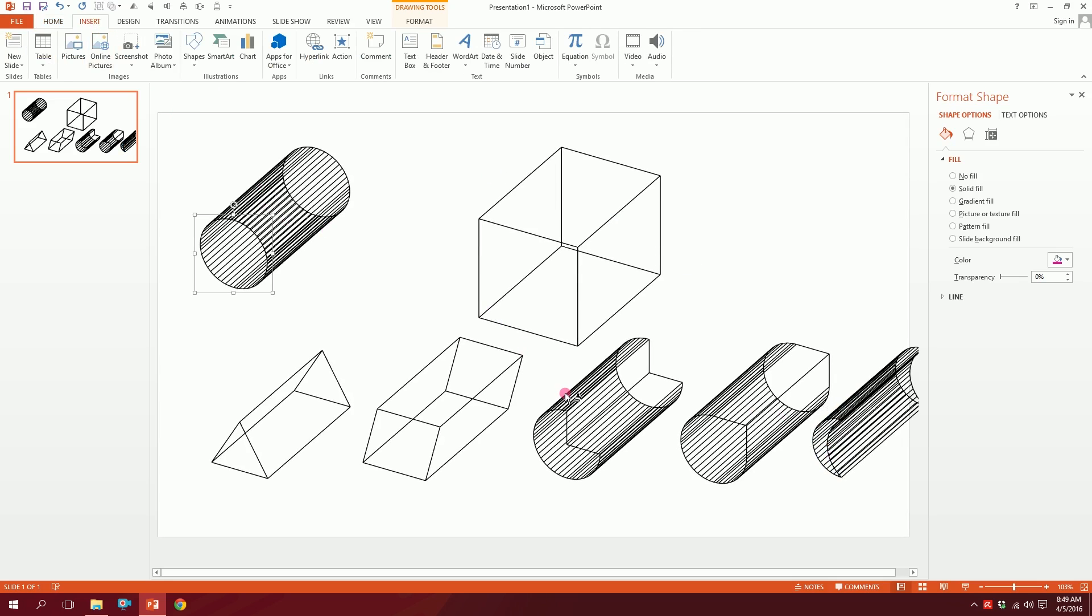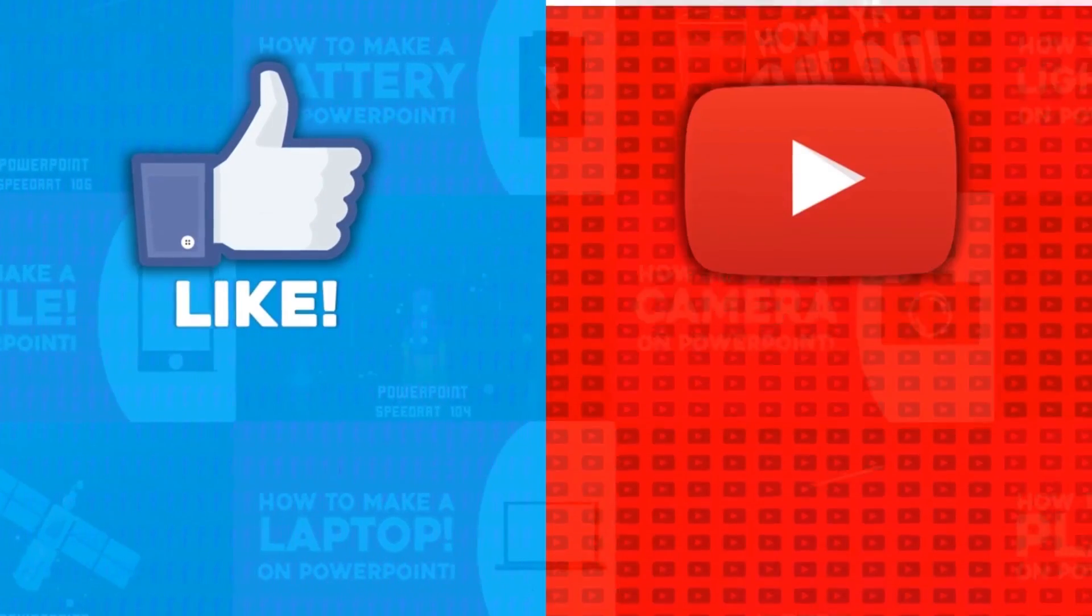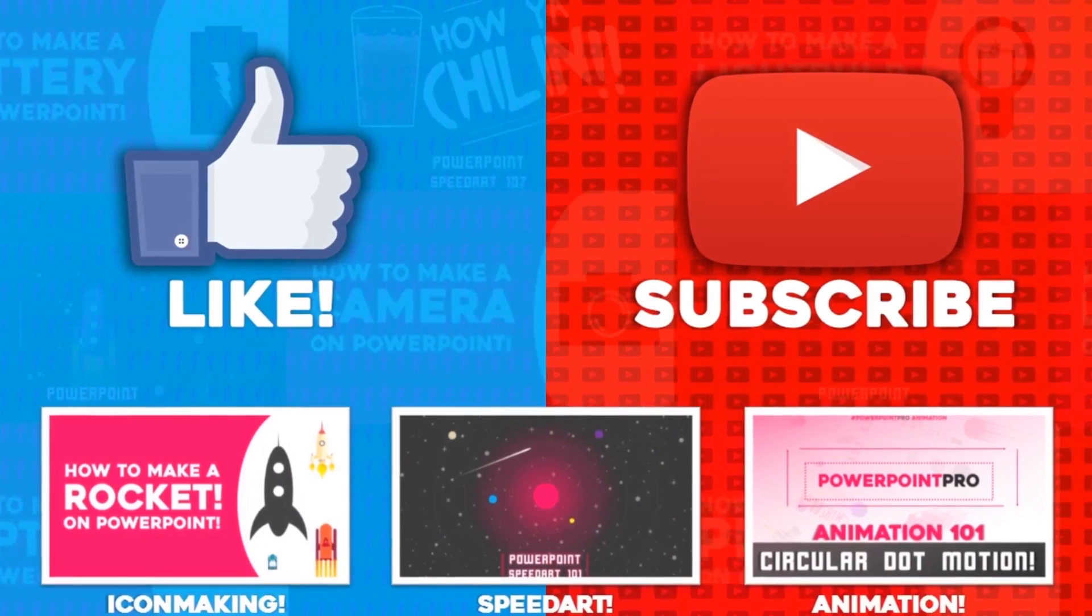Thanks for watching. For more of these videos, don't forget to hit the like button and subscribe to this YouTube channel.